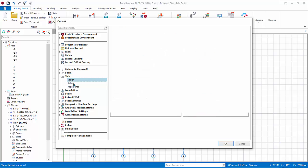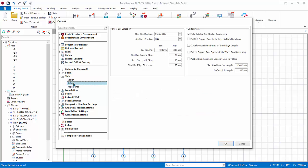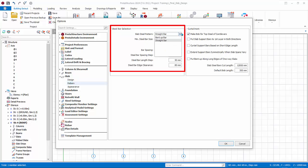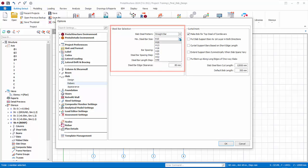Rebars: the choice for rebar pattern is bent up pattern and straight bar pattern. Minimum steel bar size, bar spacing, spacing and length steps can be changed. Steel bar edge clearance is the clearance of the last slab rebar from the beam edge.